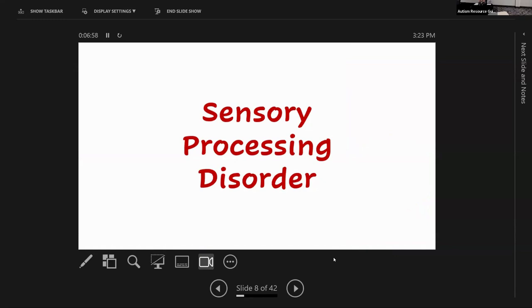If these are the sensory domains, those five plus vestibular, proprioceptive, and interoceptive, what are we talking about when we talk about sensory processing disorder or sensory processing differences? These terms are thrown around a lot. I'm going to talk specifically about what those differences look like.